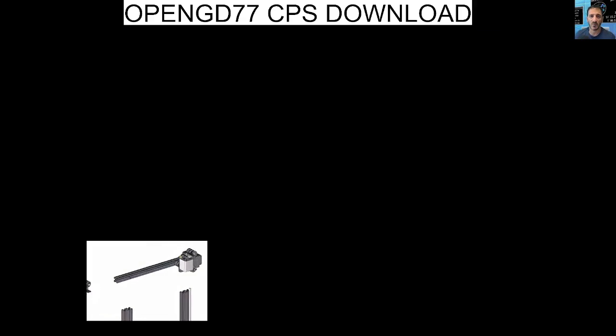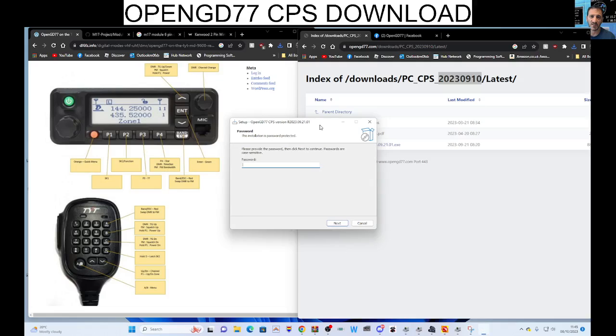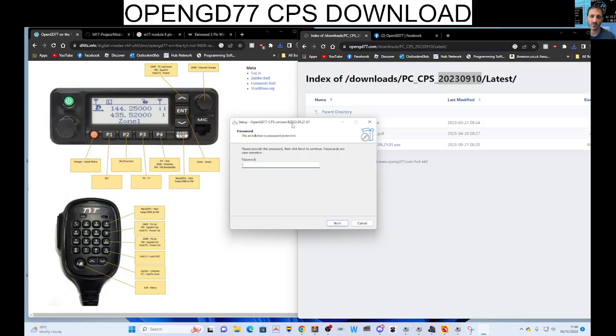And it wants a password. So the password is actually this writing up here, R202309.21.01, that's actually your password.